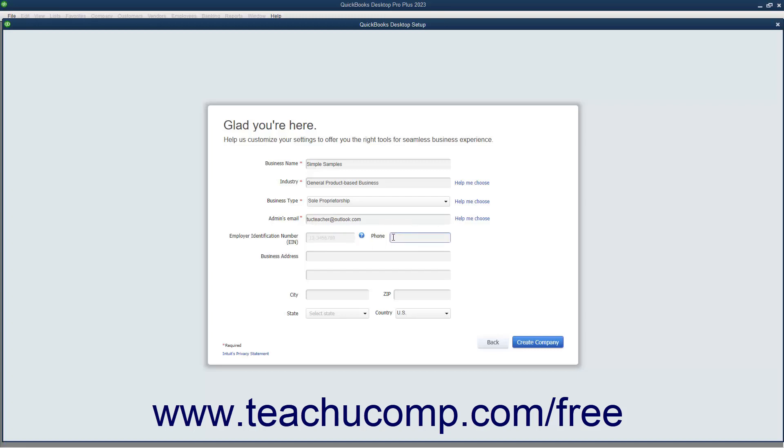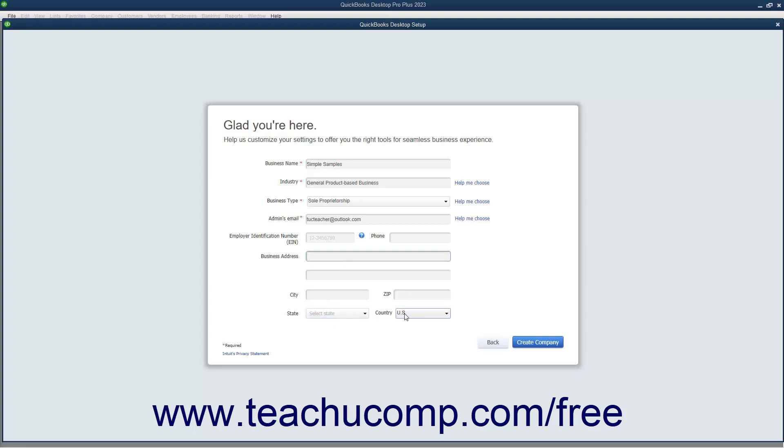You can enter your Business Address into the Business Address fields and also enter the associated City, State, Zip, and Country into the City, State, Zip, and Country fields. After completing the fields in this screen, click the Create Company button to continue.